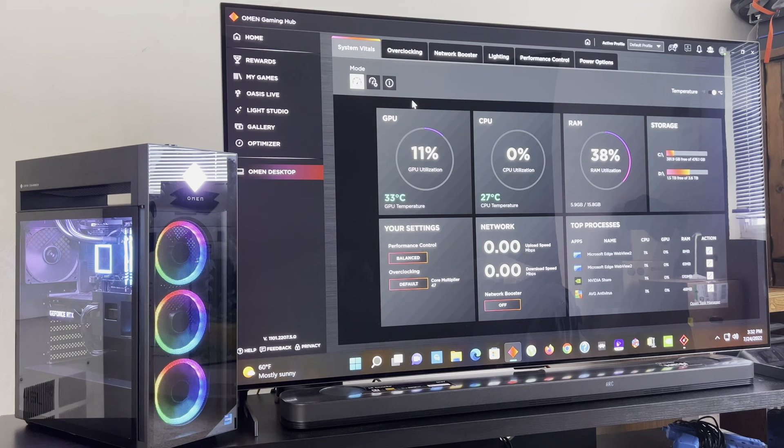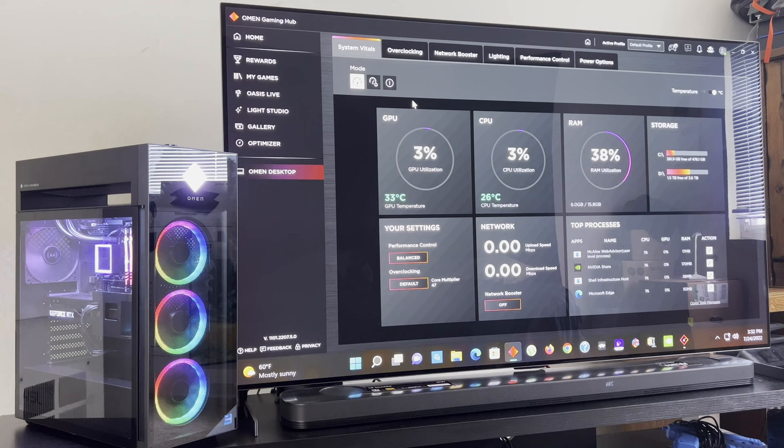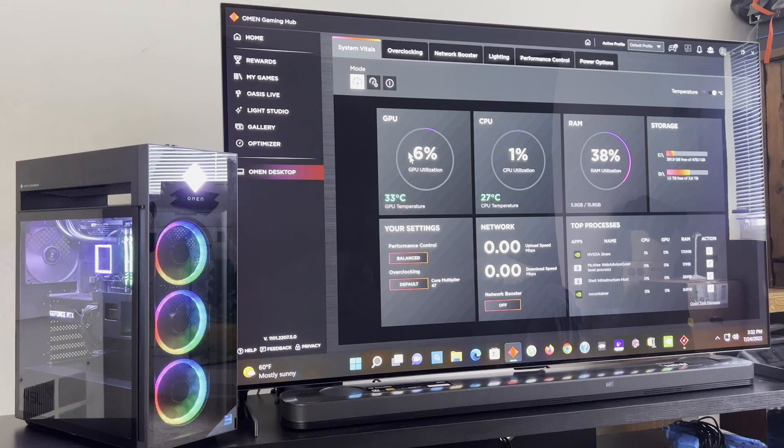So I'm going to go through these one by one. Here's system vitals, it has all your hardware information, your GPU. Right now it's running at 33 degrees Celsius, and the utilization is about 12%, 9%, 9%, 12%, and then it goes down to 3%. It fluctuates, so it goes up and down.